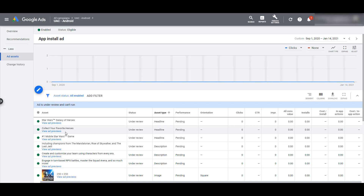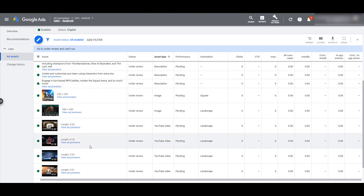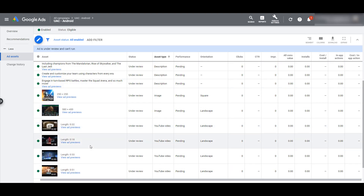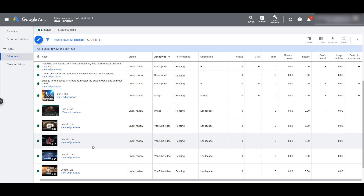I have the columns sorted by asset type, so I'll be able to see if one headline isn't performing well compared to the others. I can go back in, edit the ad, and try a different headline to improve performance — the same goes for every single other asset type. I'll know which images are engaging users the most and which video options are performing better on YouTube. This gives me the exact information I need to make better ads without having to guess.